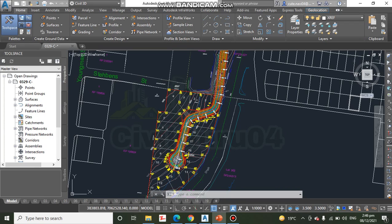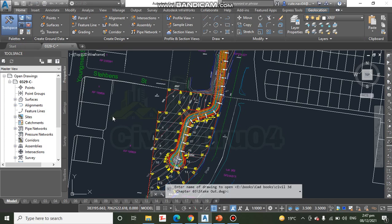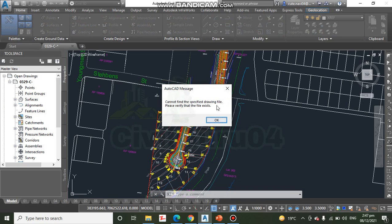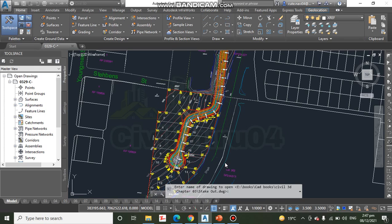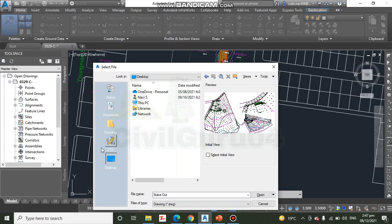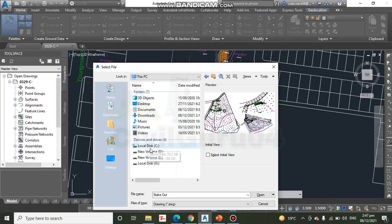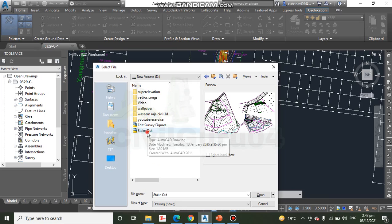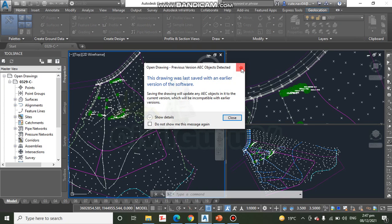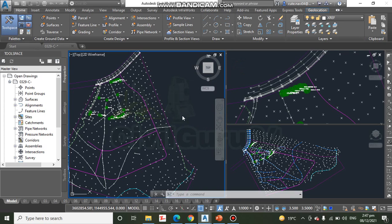Open the drawing named stakeout.dwg. You will find the download link in the description, and I will also put that drawing in the first comment of this video. When you open it, you will see three viewports.